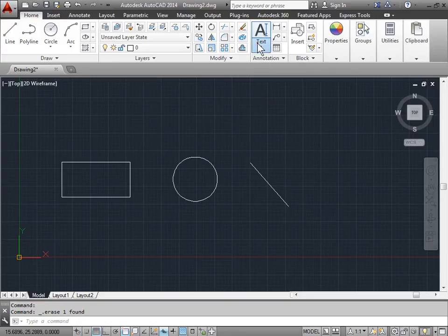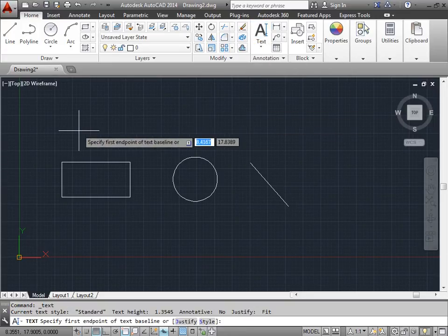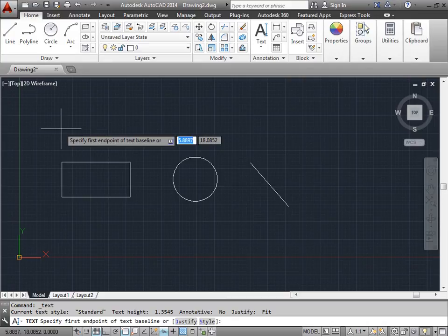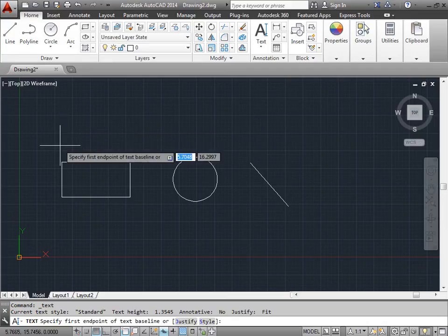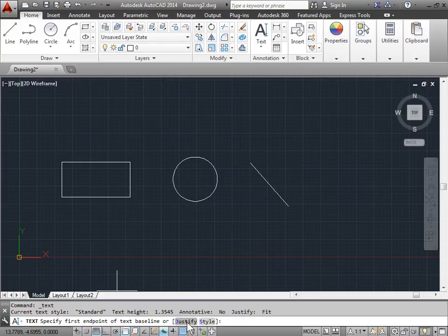We'll go ahead and reactivate the single line text. Now we see we have to specify the first endpoint. If you come down here to the command line, we have a justify option. Let's go ahead and click on that.